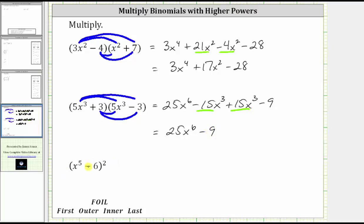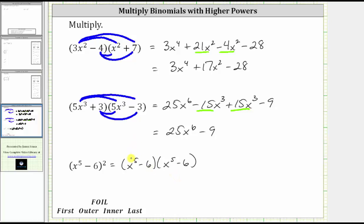And then finally, we have the square of x to the fifth minus six. There are no shortcuts here. We have two factors of x to the fifth minus six. We need to write out both factors and then multiply the two binomials. So we first distribute x to the fifth into the second binomial, and then distribute negative six into the second binomial. Again, we have four products.